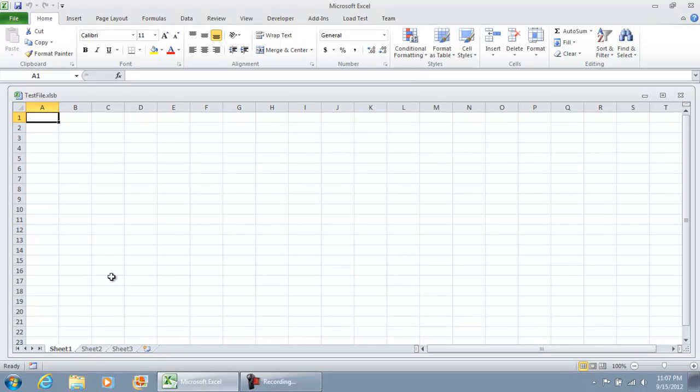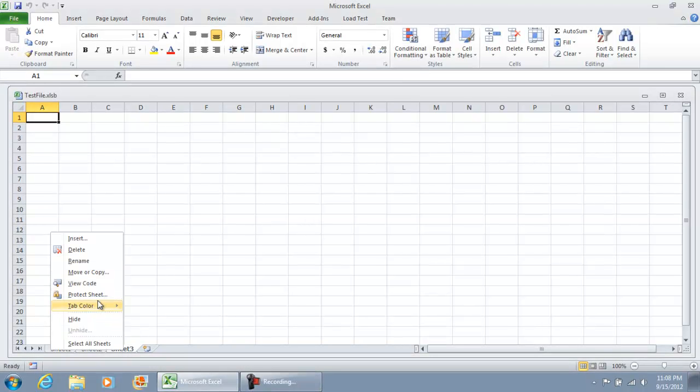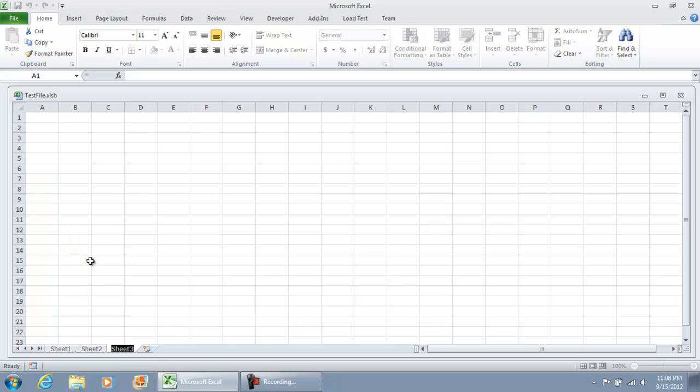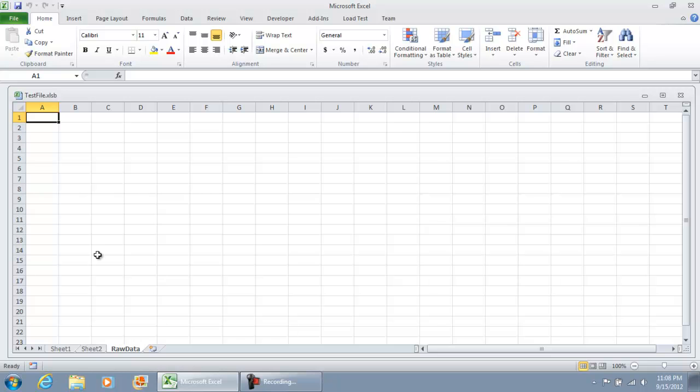What I'm going to recommend is have one sheet set up where the name is fixed. I'm going to change Sheet 3 to raw data so that this is the tab we're always going to use to dump the information into.